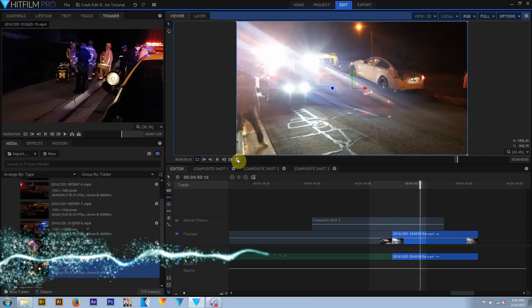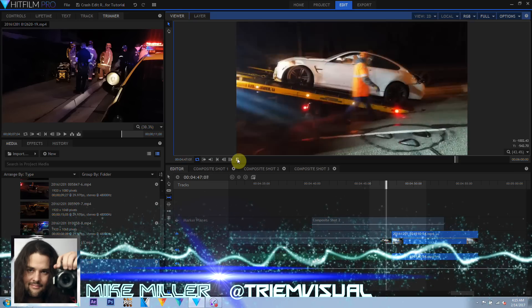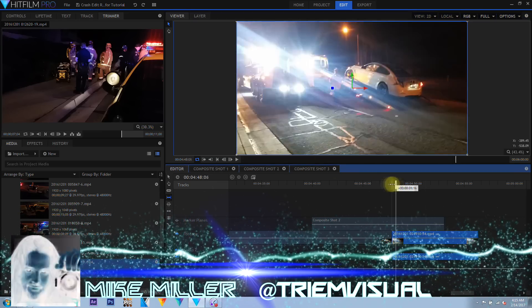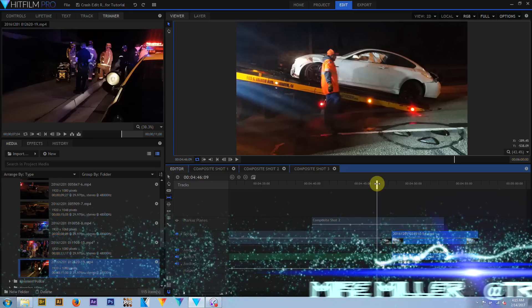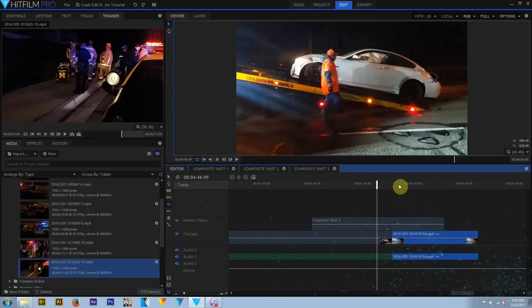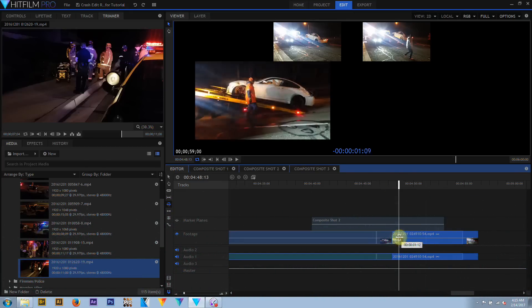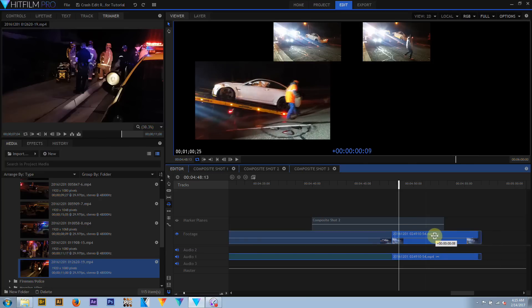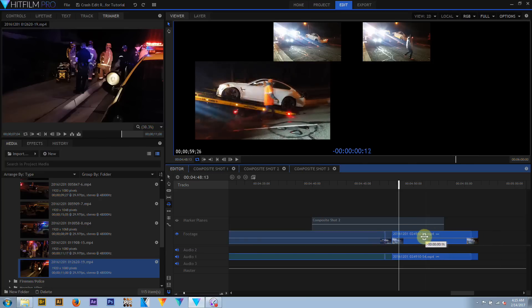I'm Mike Miller with Triumph Visual, and before we begin, let's talk about the differences between editor timelines and composite shots. The editor timeline is where one takes multiple media clips, whether audio, video, photos, or composite shots themselves, and places them in order to create a sequence or a scene.